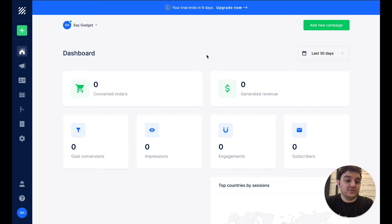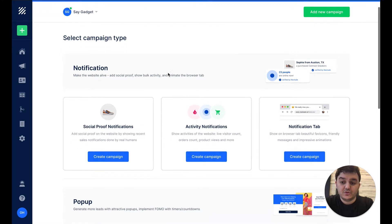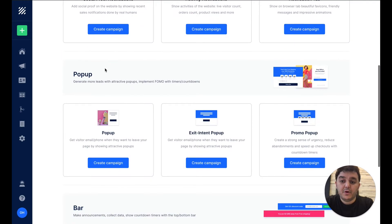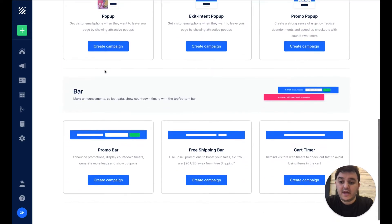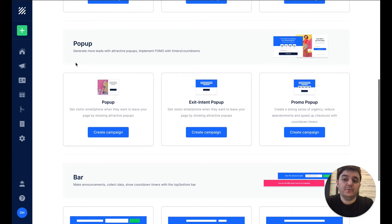As soon as you log into the dashboard, click the button Add New Campaign. Here we have three categories of tools: notifications, pop-ups, and bars. So we'll pick the pop-up one.